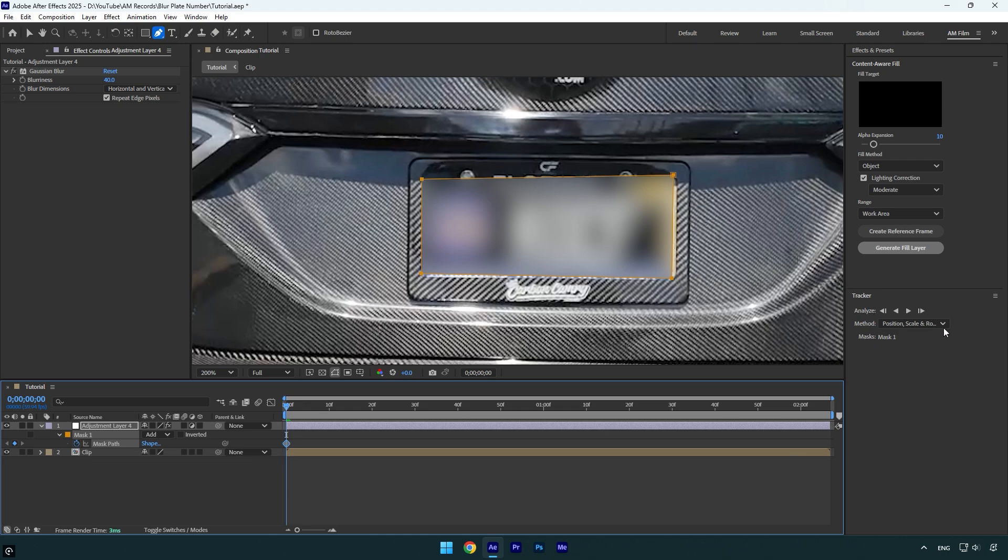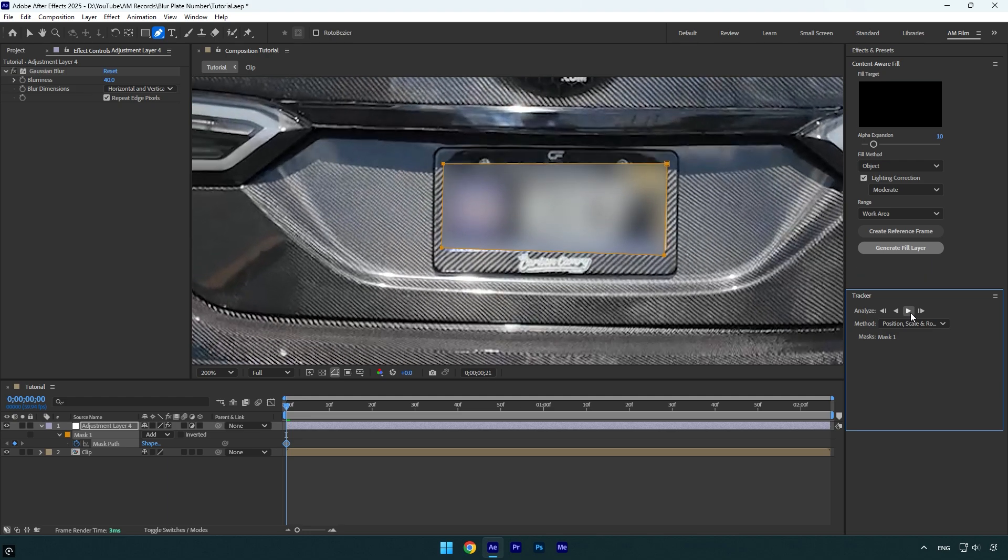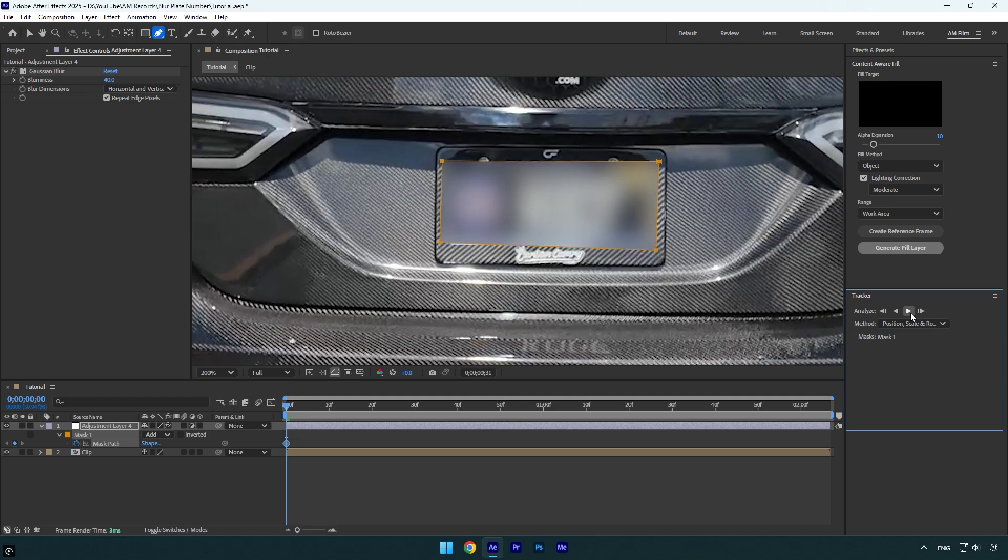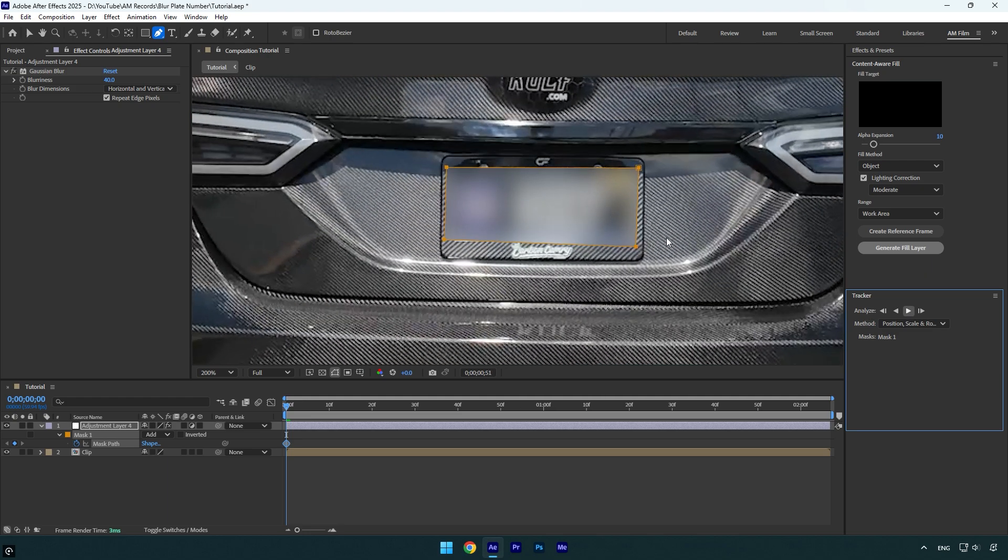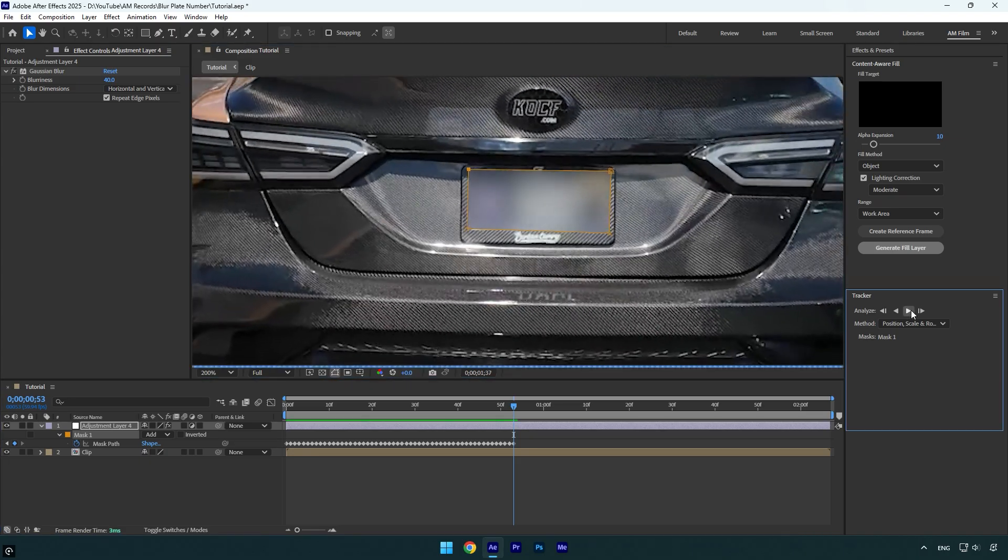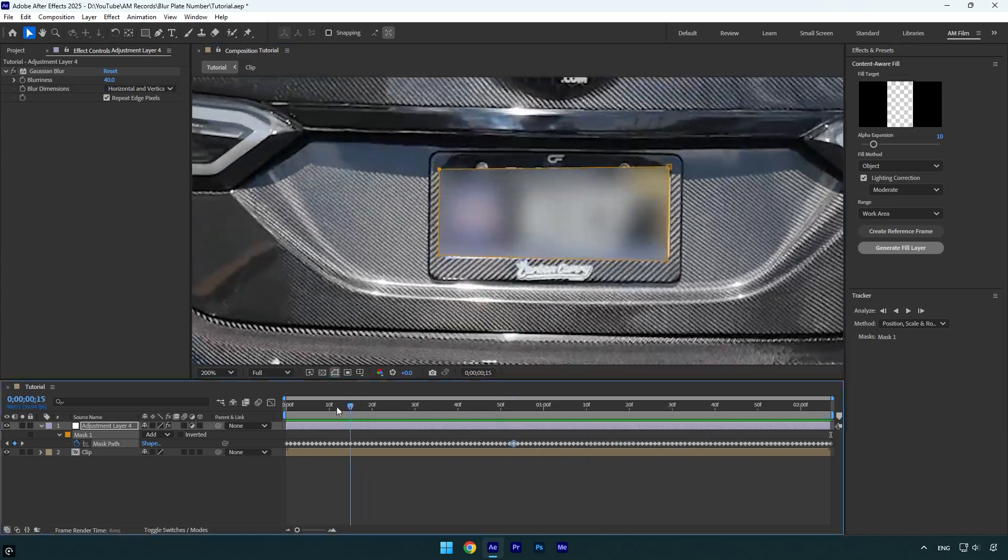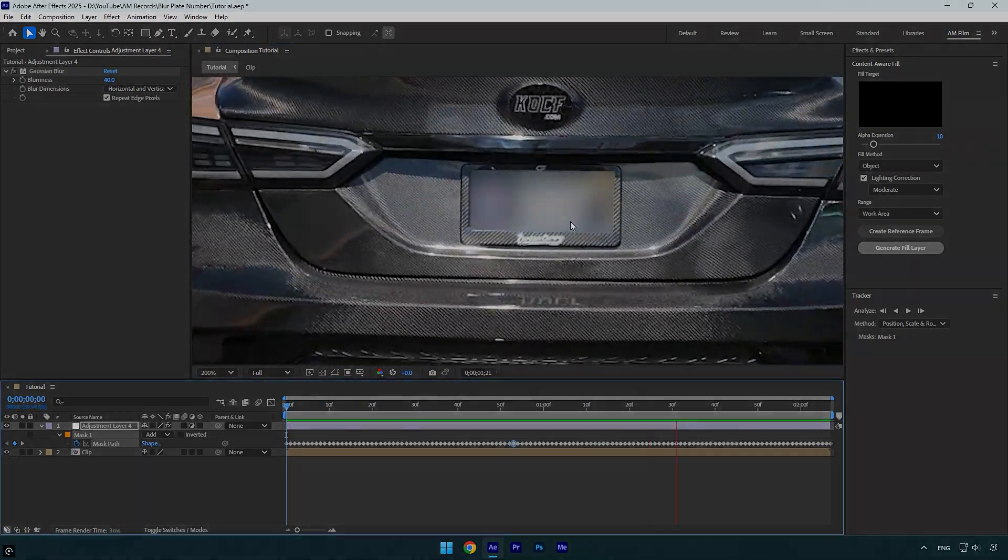But you already know that After Effects tracking is horrible, and you will need to stop tracking and correct the mask, then track it again and do the same thing till the end of the video. I wouldn't recommend using that method. Now let me show you another and better method.